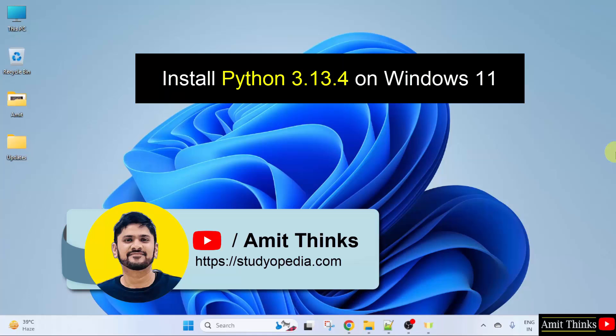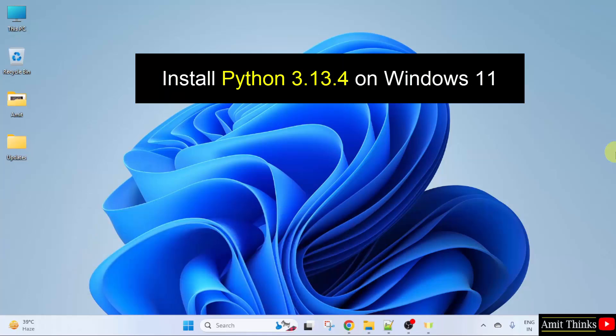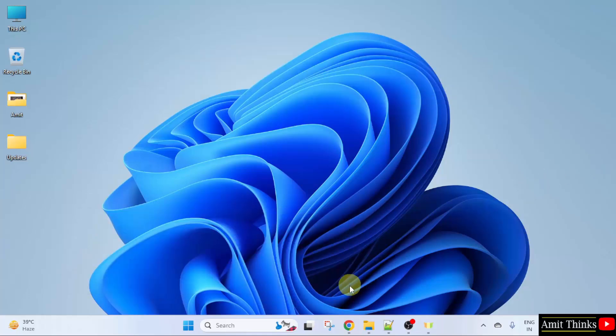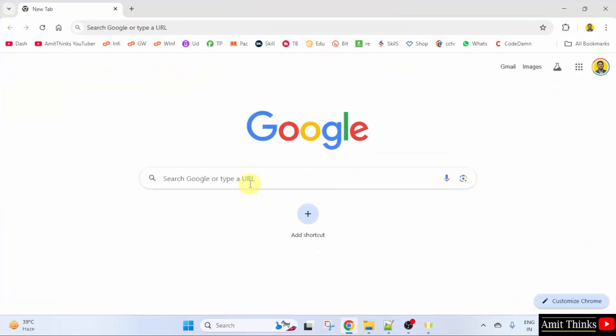In this video we will learn how to install the current Python version on Windows 11. So let us start. At first, go to the web browser, on Google type Python.